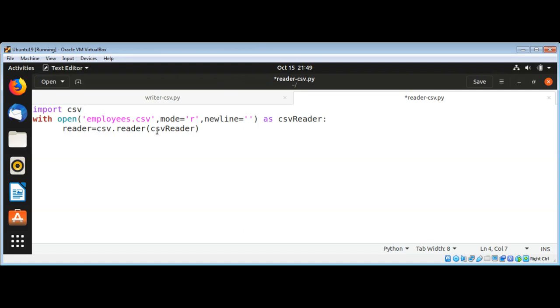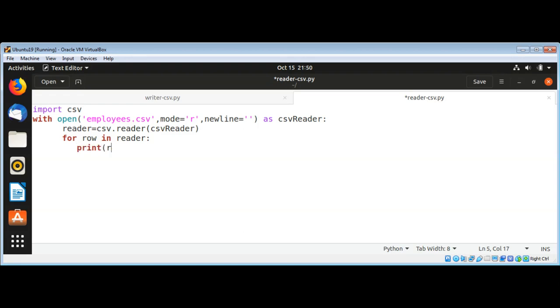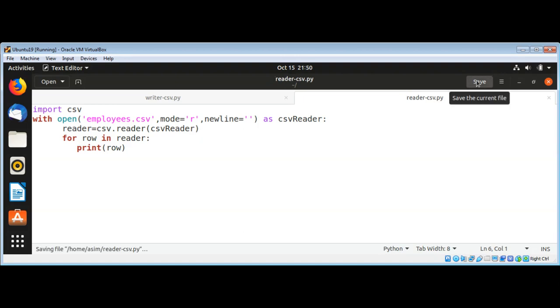And now we can loop through all the records we will get back. So we can use for row in our reader, we are going to print each row. That's it, and we can just save it and run our script.